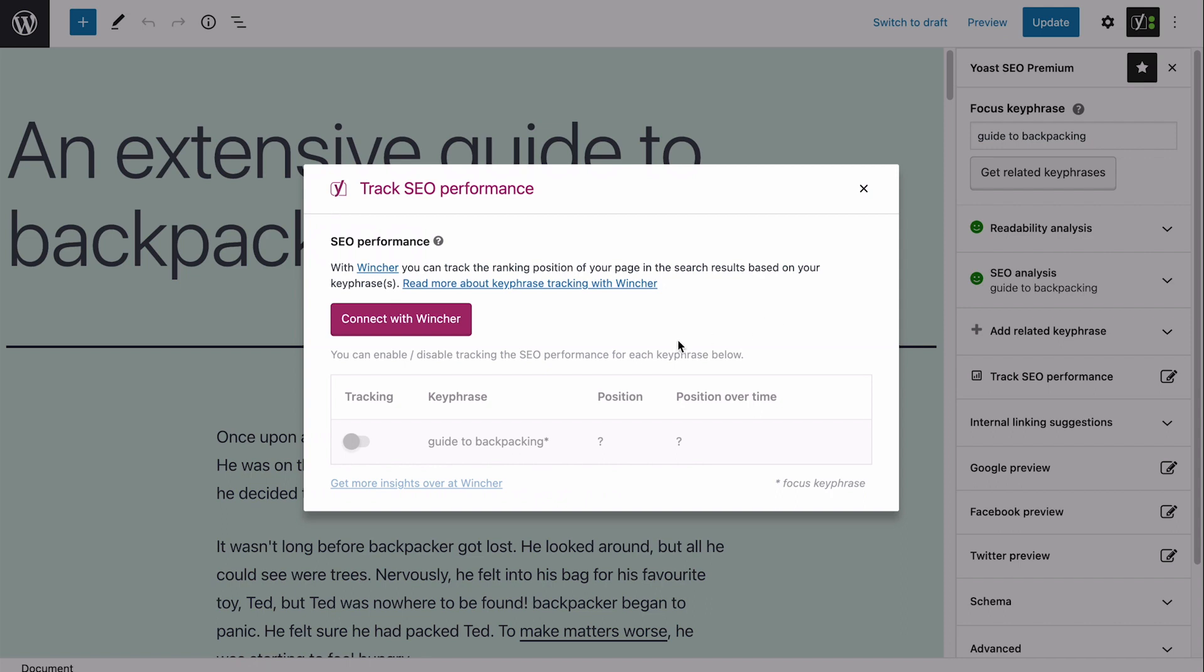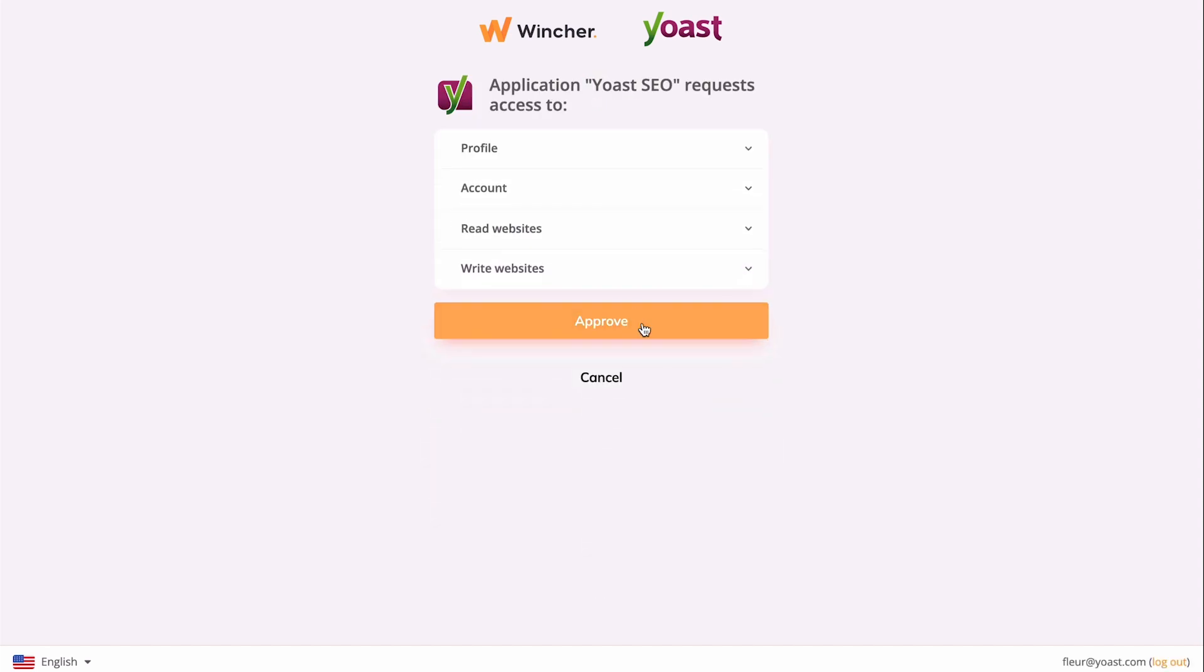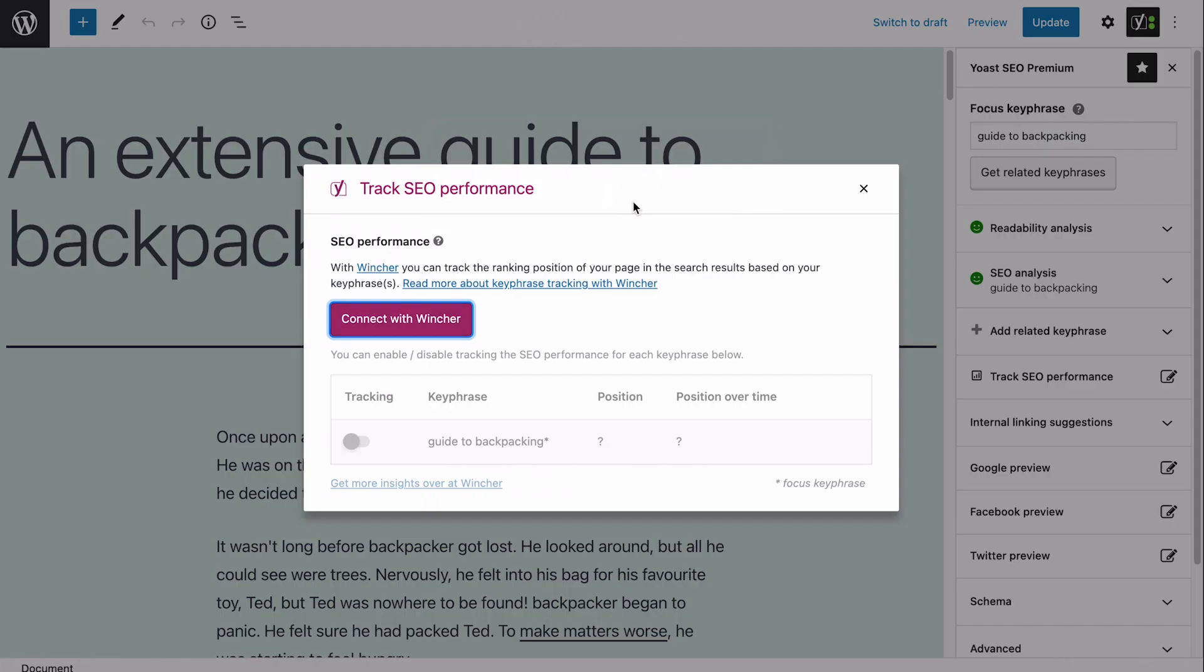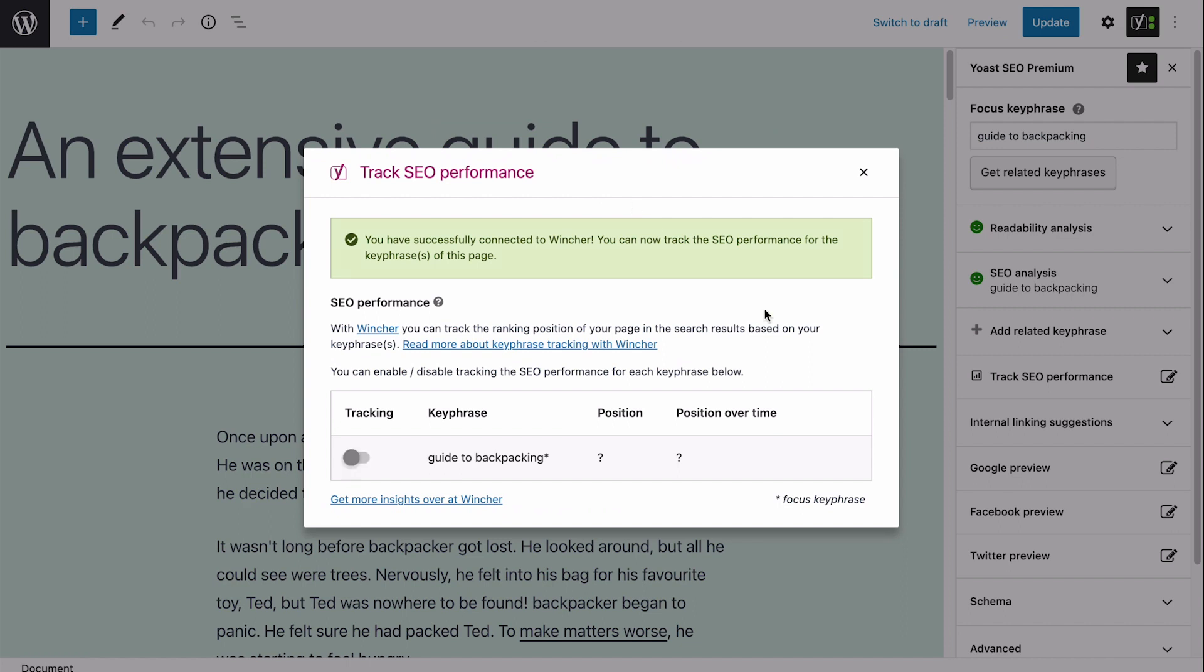So, I'll click the button here. A new screen will pop up. I'll follow the instructions and sign up. That's it! I've successfully connected my site to Yoast SEO, and now I can start tracking my keywords.